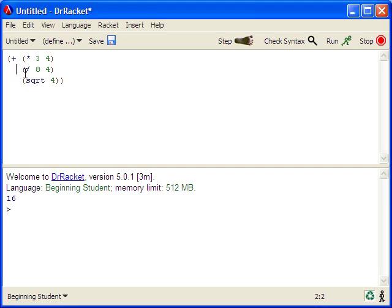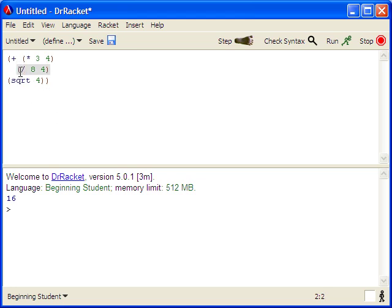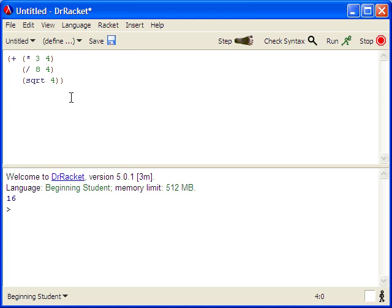If for some reason your program gets unindented, you can press the tab key and that will indent the current line, or if you press control I, that will re-indent the entire program. So I encourage you to use those frequently to keep your programs easy to read.